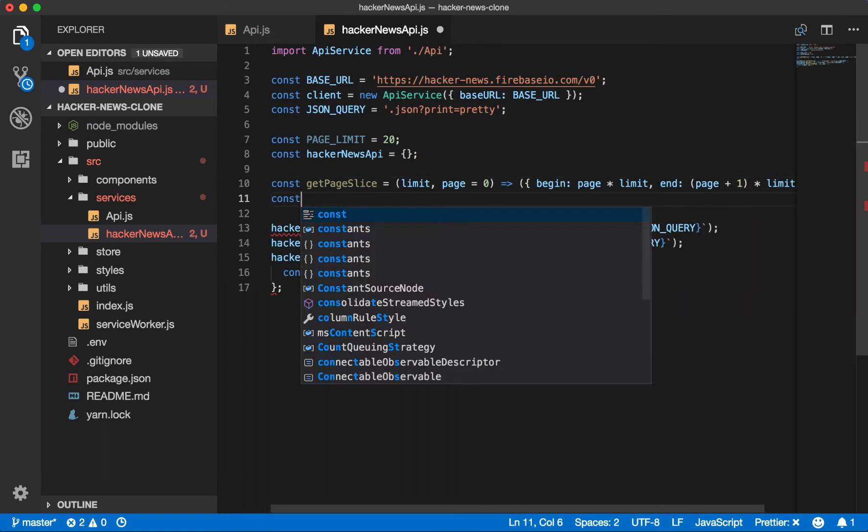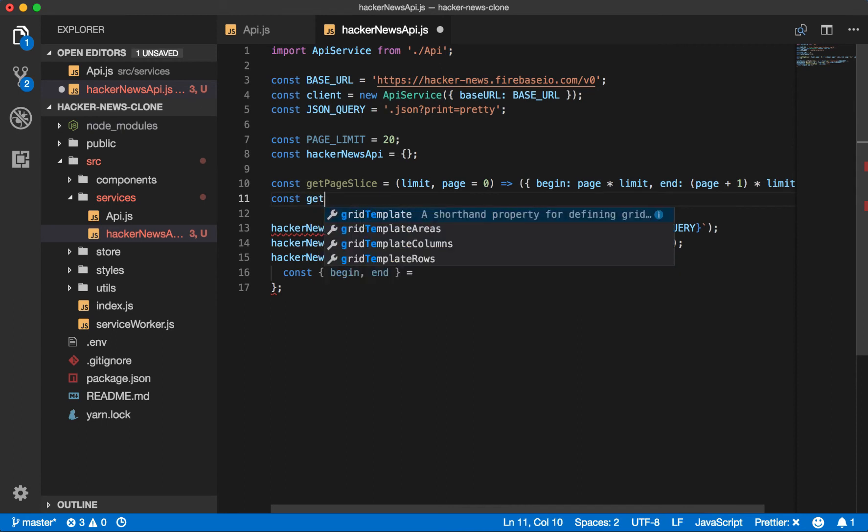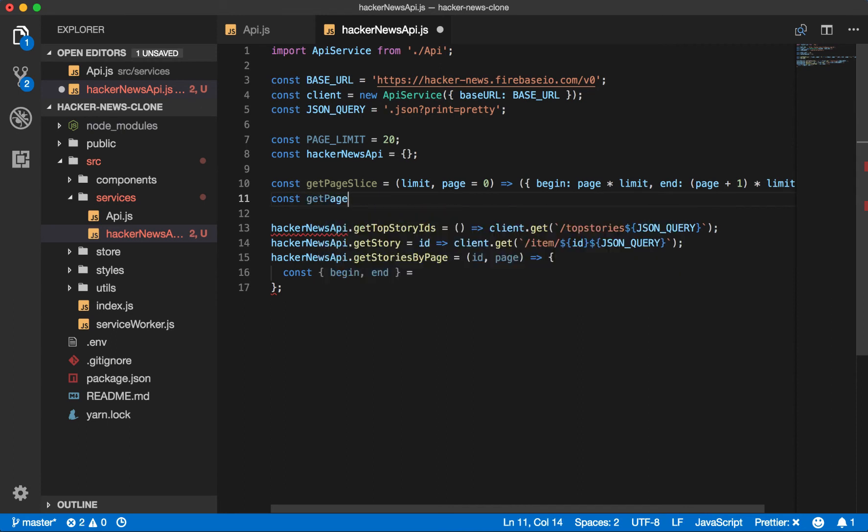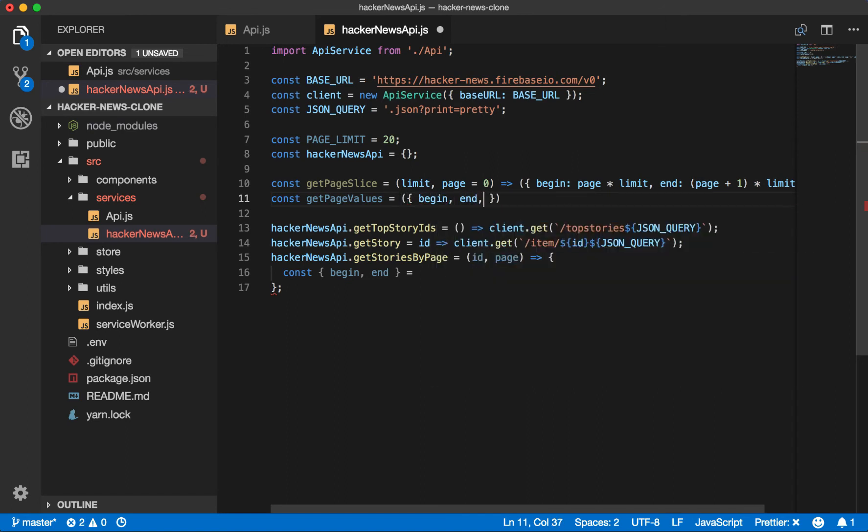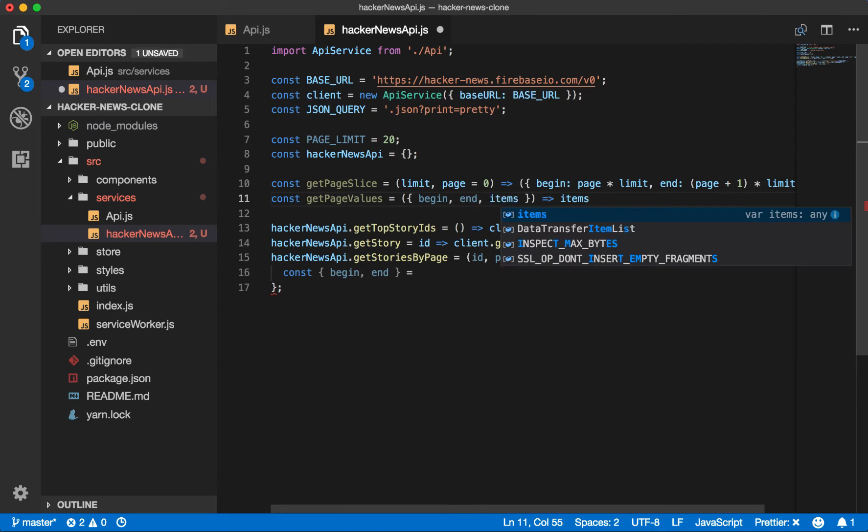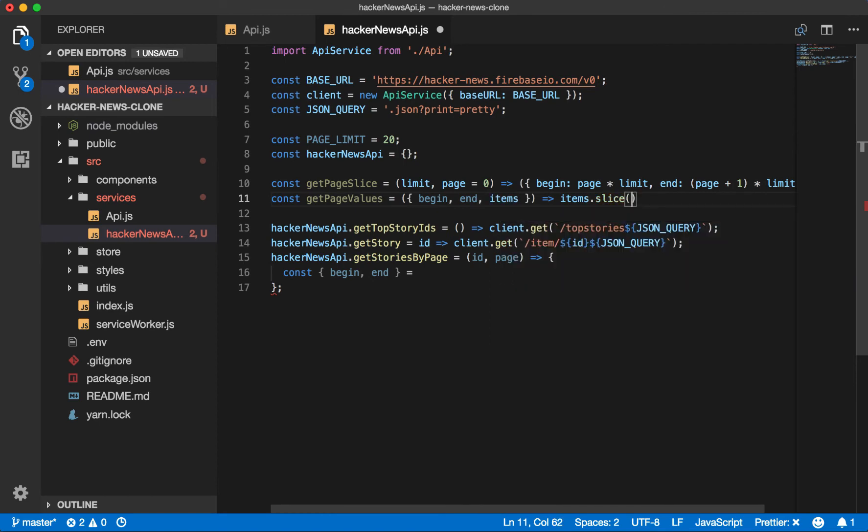Then we want to say get page values, which will take this beginning and ending value and return the subsection of the array that matches to that. So begin and items. Then this will be our list of items and we slice it from the beginning to the end.